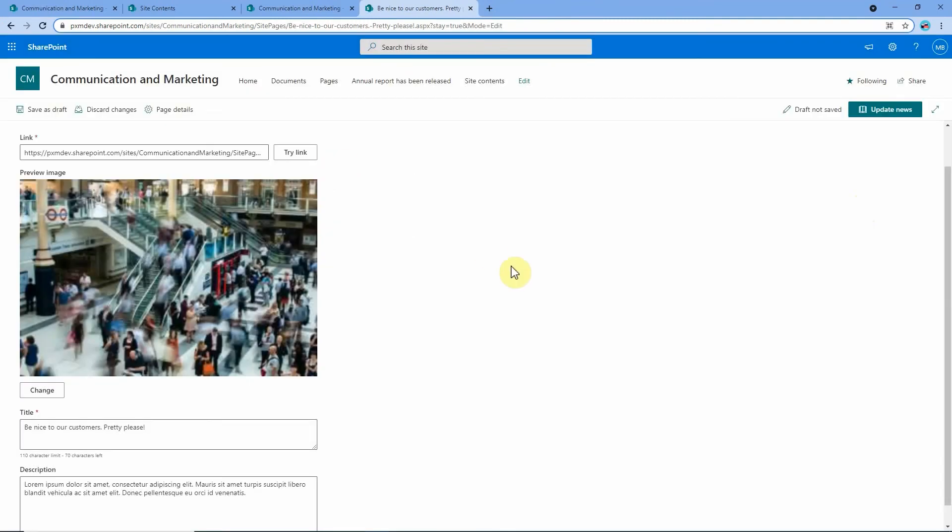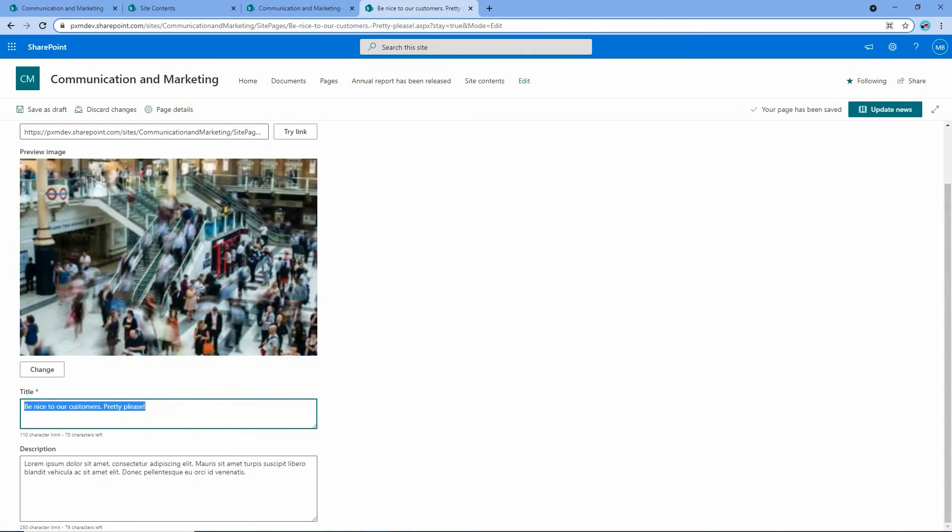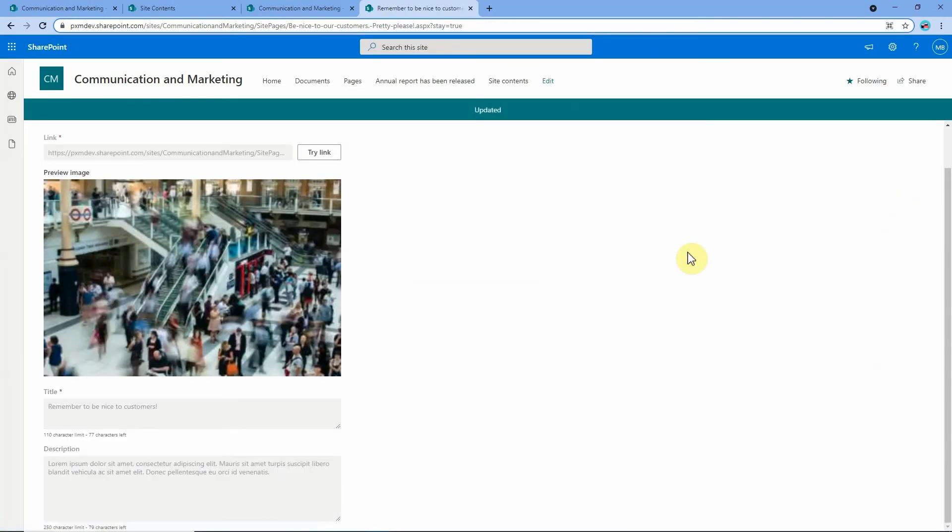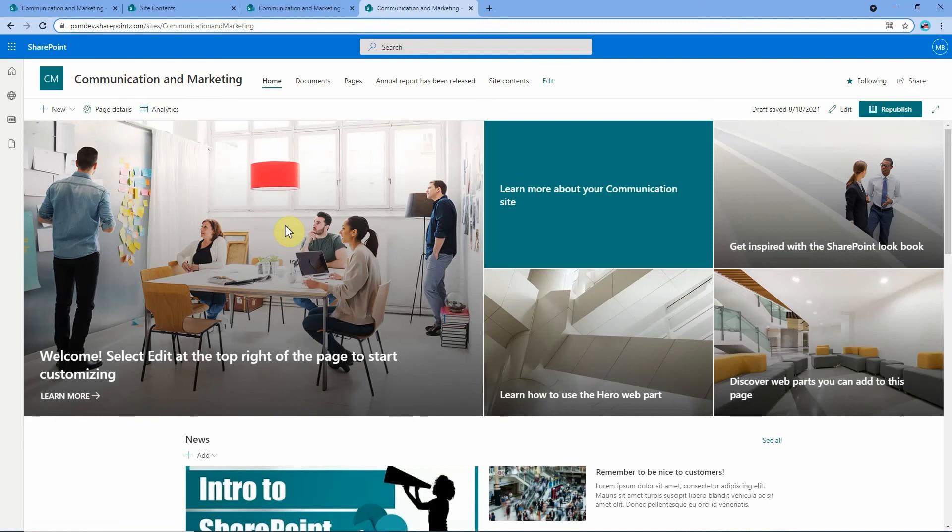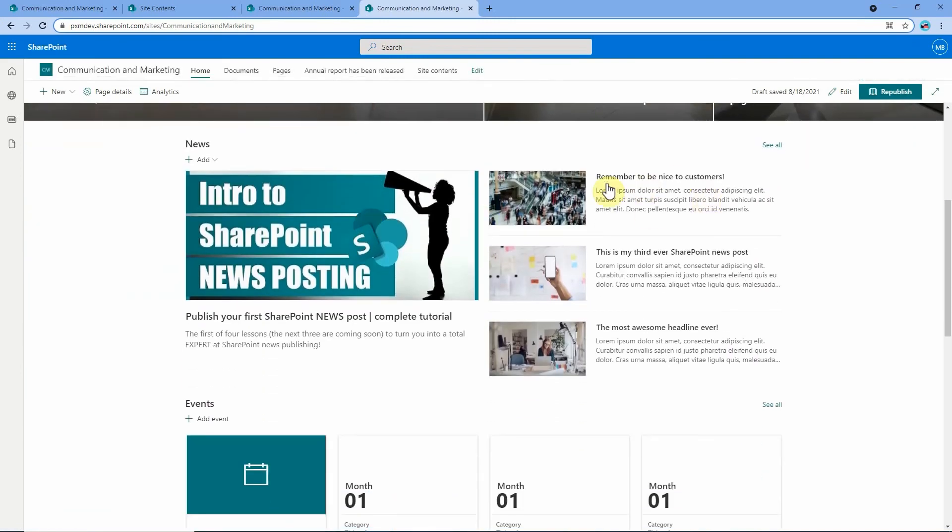If I do need to edit anything I can go up here and click the edit button. That will put the news link into editing mode and I can edit everything including the actual link itself. I'm going to just change the title of our post. Once I'm happy with the new version of that link I'll hit update news and then we can go back to the home page of our site and there we go. Remember to be nice to customers.